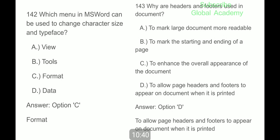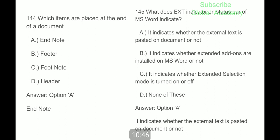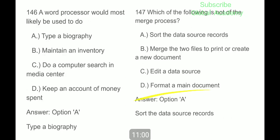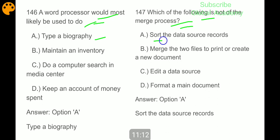Question 143: why are headers and footers used in a document? To allow page headers and footers to appear on the document when it is printed. Which items are placed at the end of the document? Endnote. What does the EXT indicator on the status bar of MS Word indicate? It indicates whether the external text is pasted on the document or not.